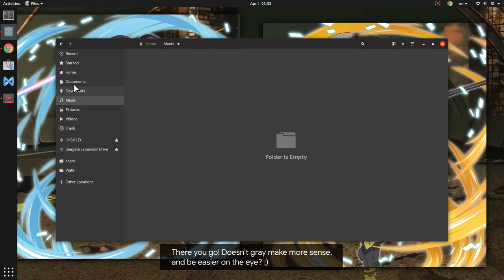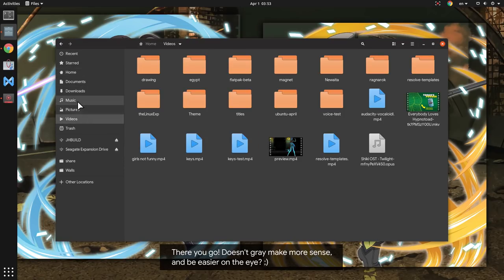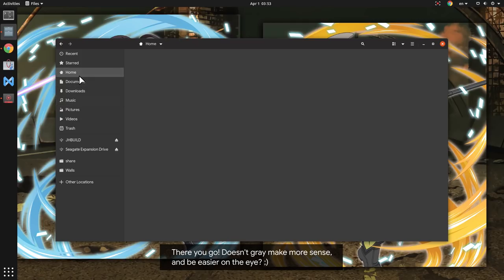There you go. Doesn't really make more sense and be easier on the eye, right?